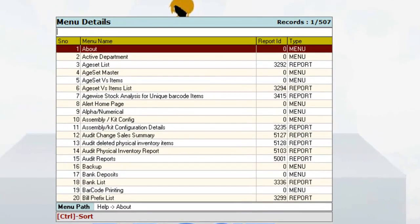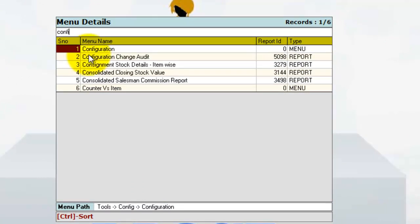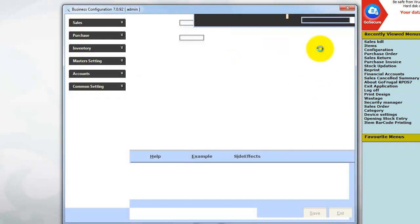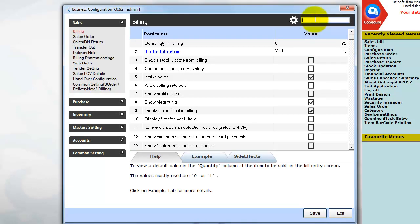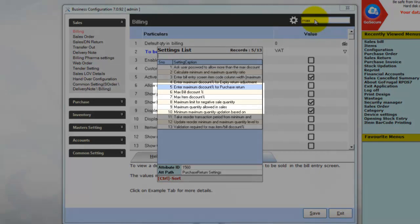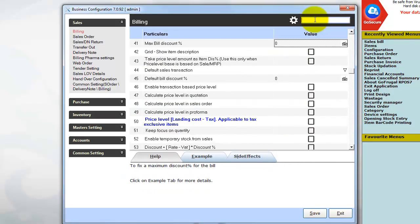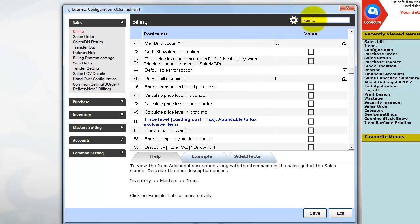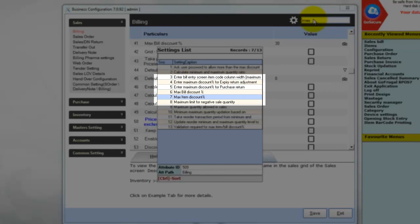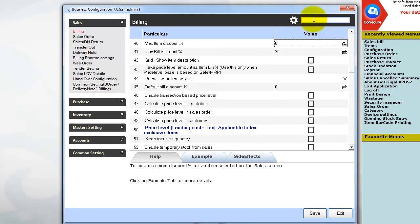Click on Go and type 'configuration'. The configuration will be available under the menu path Tools > Config > Configuration. In the menu search, type 'max' and select the configuration 'Maximum Bill Discount' and mention the maximum bill discount percentage you need — I will give it as 30%. In the menu search, type 'max' again and select the configuration 'Maximum Item Discount Percentage' and mention the maximum discount percentage you need to give.